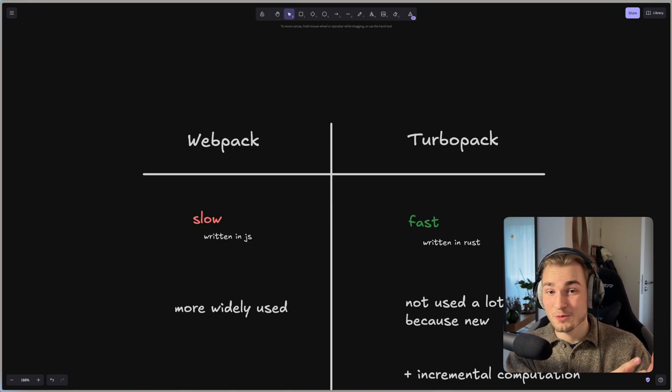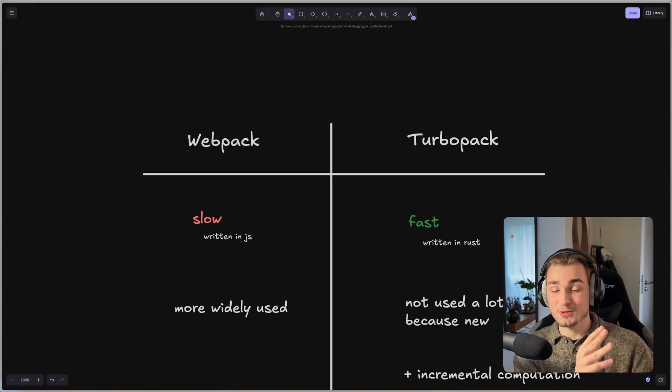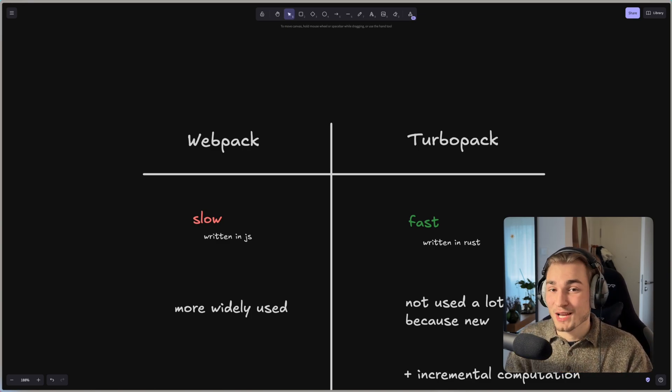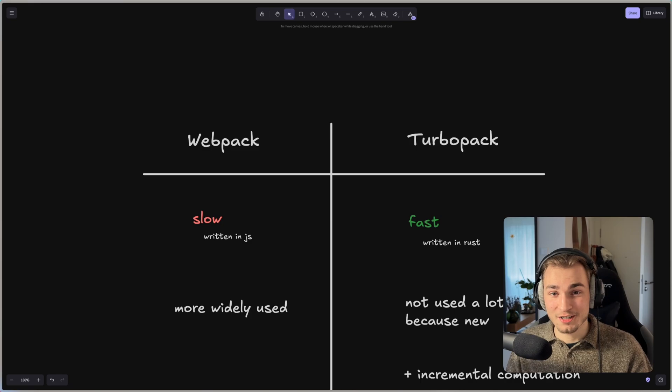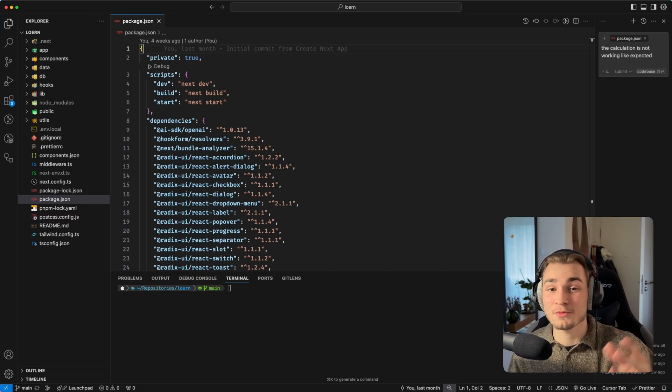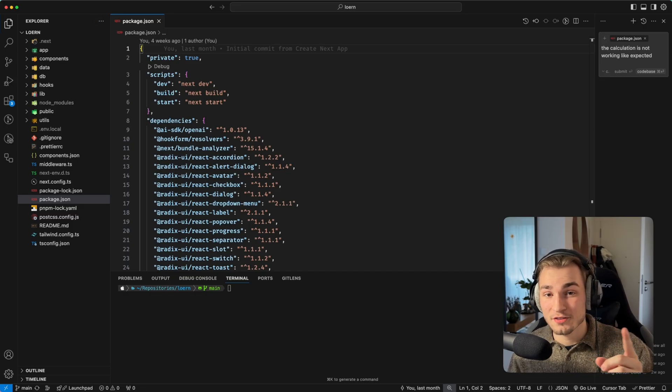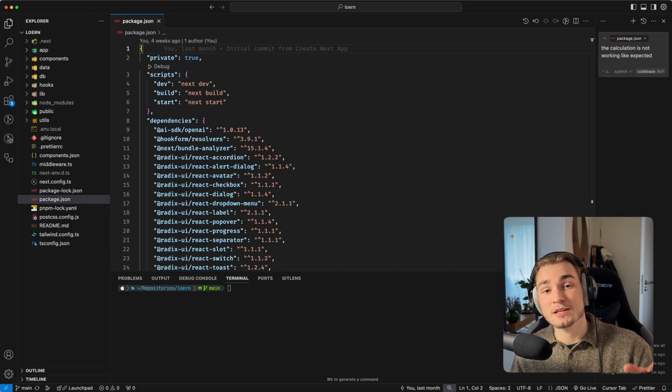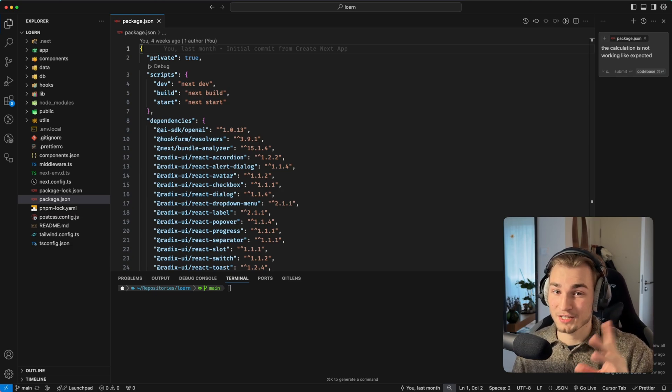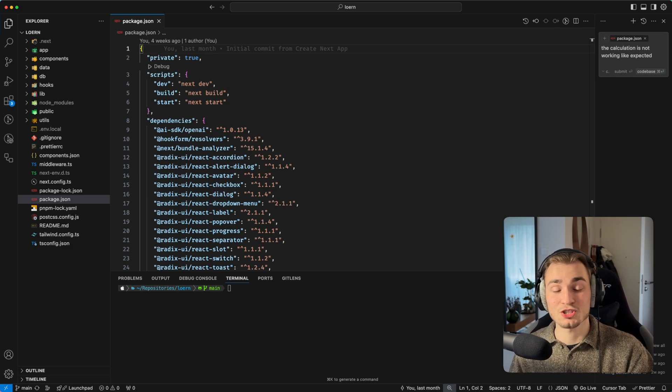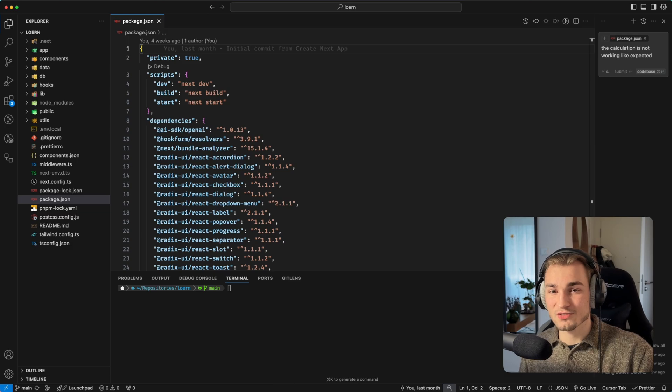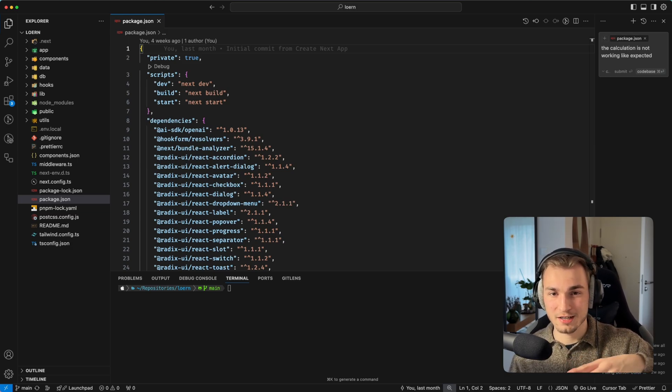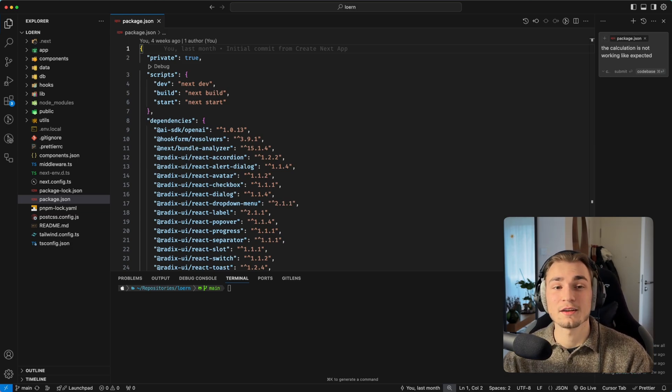So now we learned what a bundler is and what the difference between Webpack and TurboPack is, but how do you actually use TurboPack right now? How is it working? And for that we jump into a simple project here. It's important that you know that TurboPack is currently only supported by Next.js. But things will change, so I think they want to support Svelte and Vue once it gets out of beta and is stable in production.